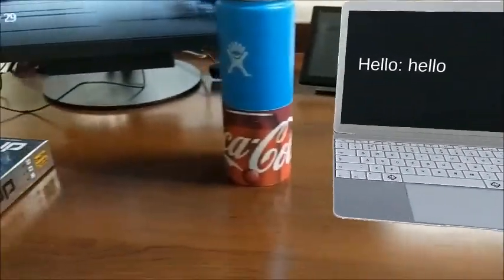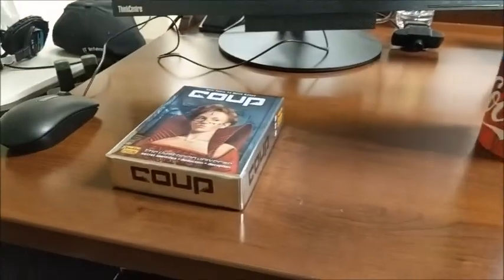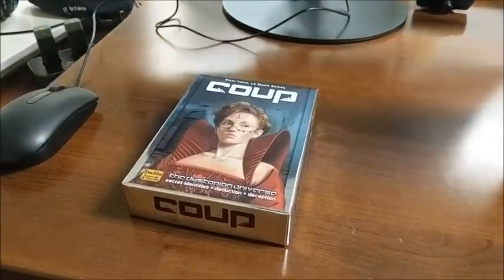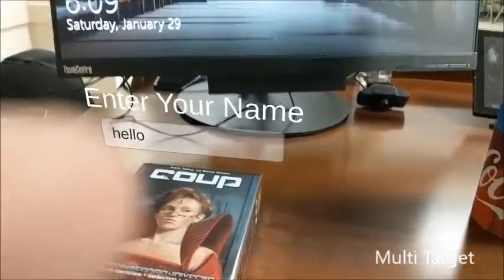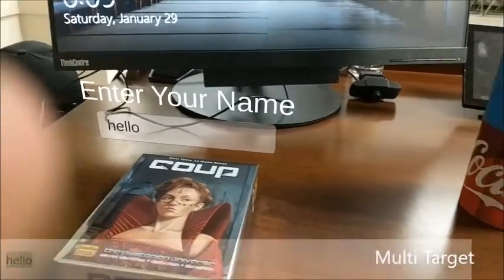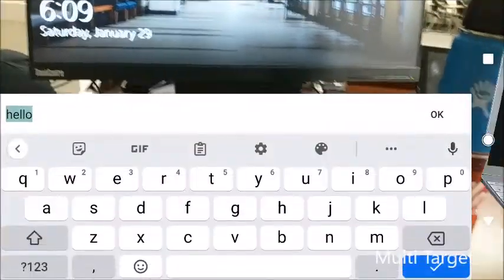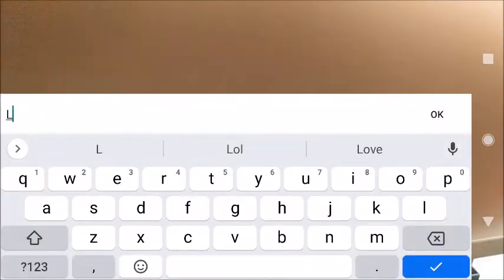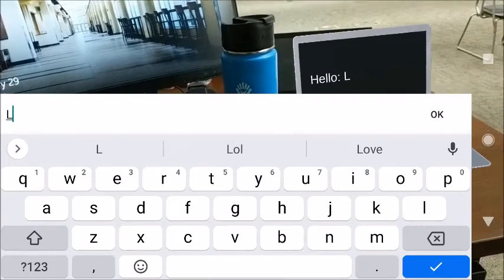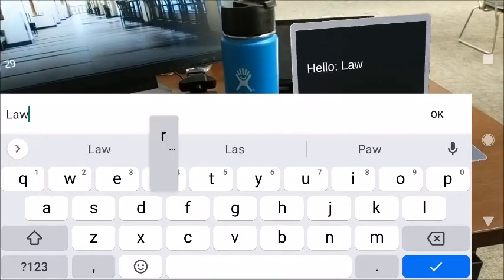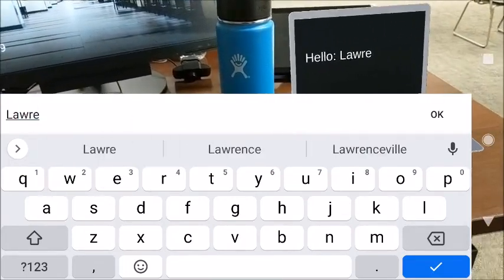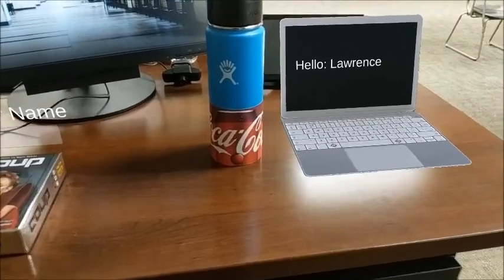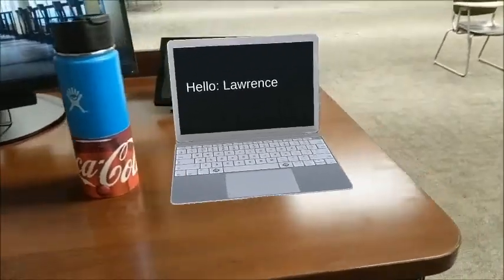For my multi-target, I have this Koo board game, which, if it shows up, has an input box on it. And so, if you input, say, your name, for example, then whatever you see will show up on the laptop. Pretty cool.